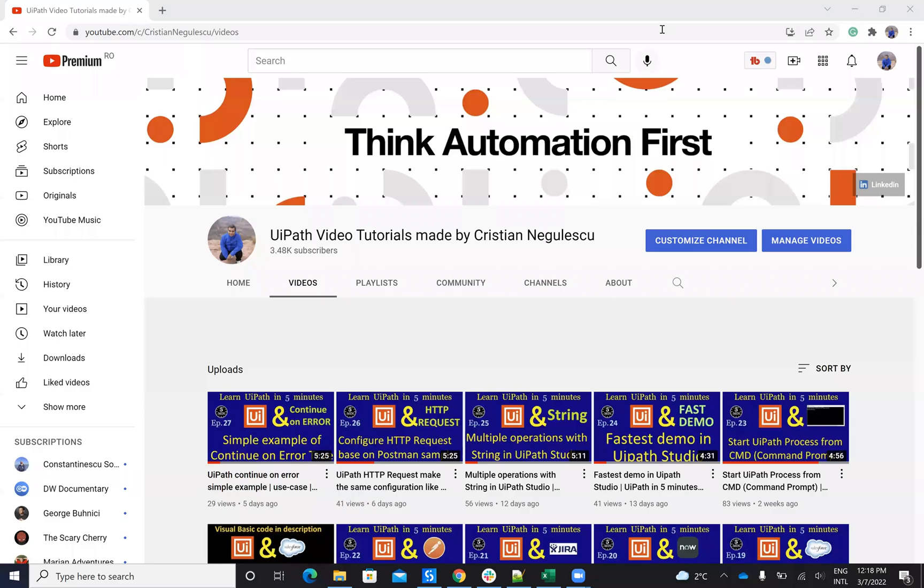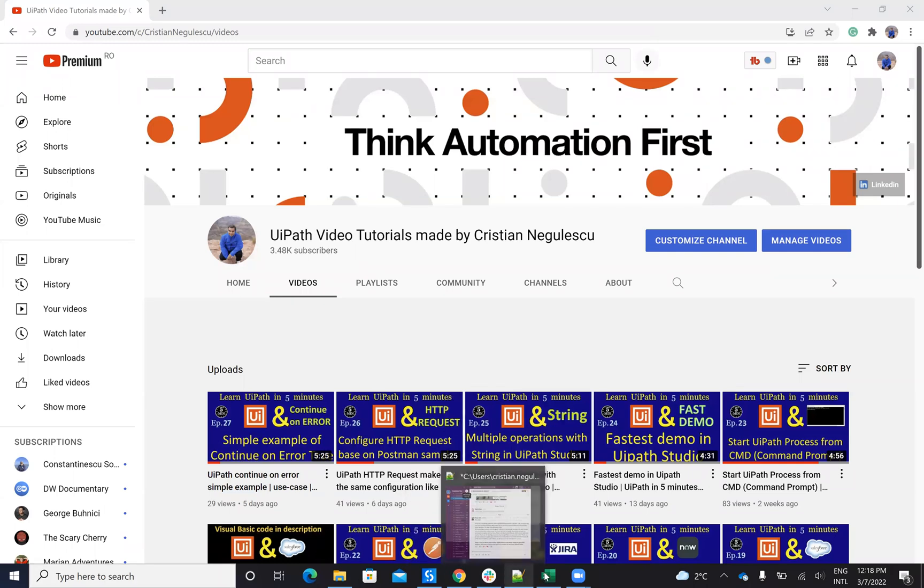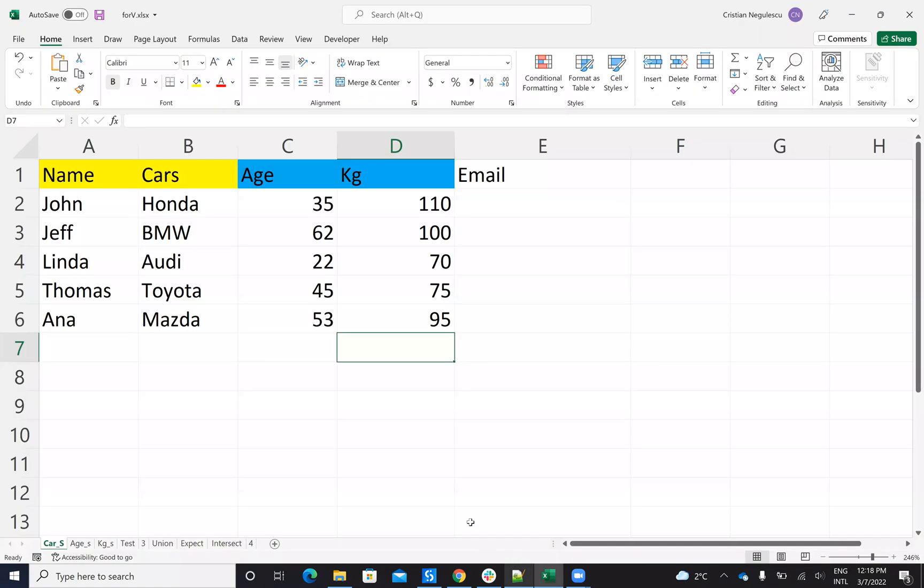Hello, everyone. My name is Christian Negulescu. Welcome to another episode of Learn UiPath in 5 Minutes. Today we'll talk about formulas in Excel. So let's understand how we'll do very fast formulas in Excel from UiPath.